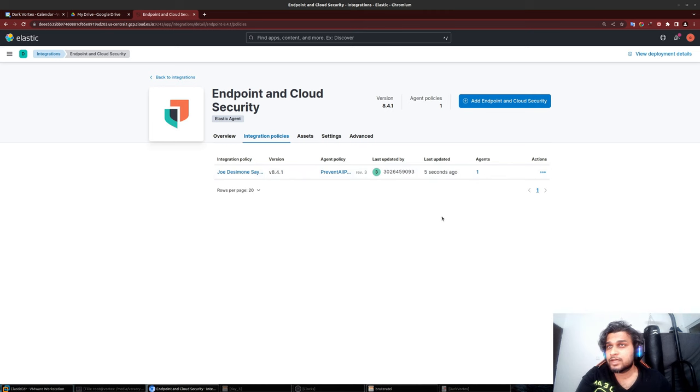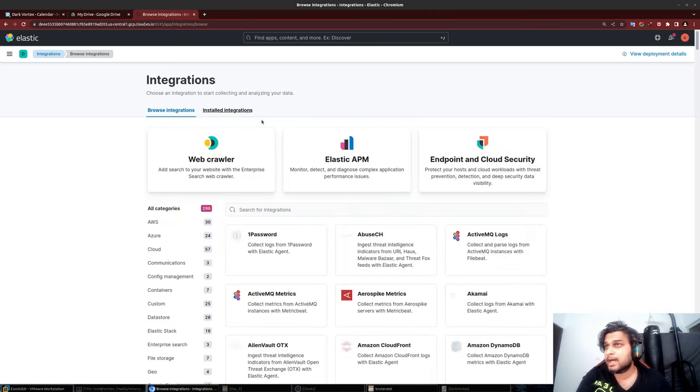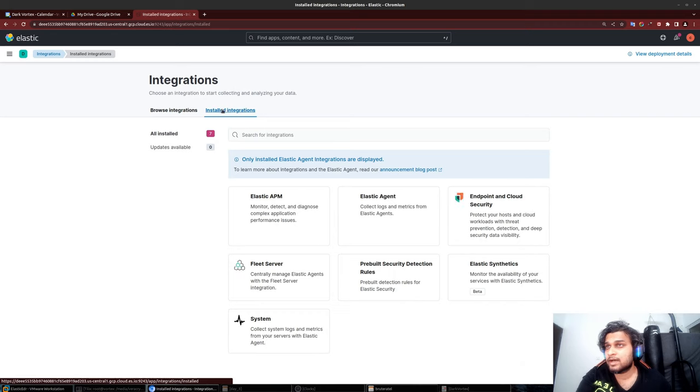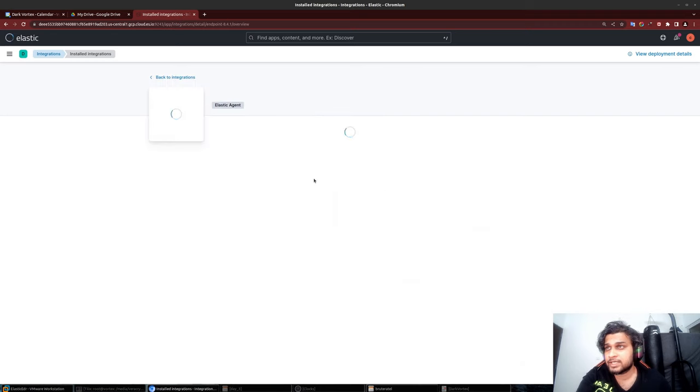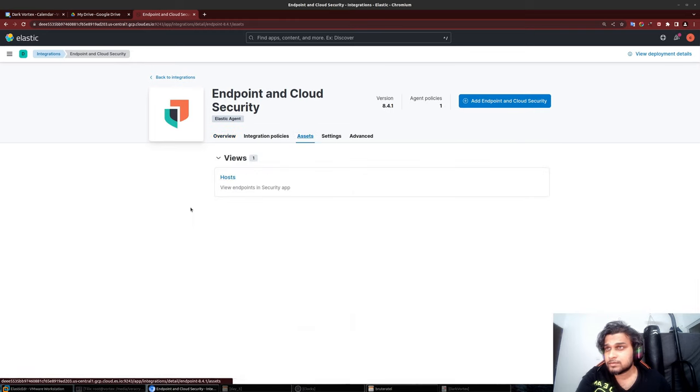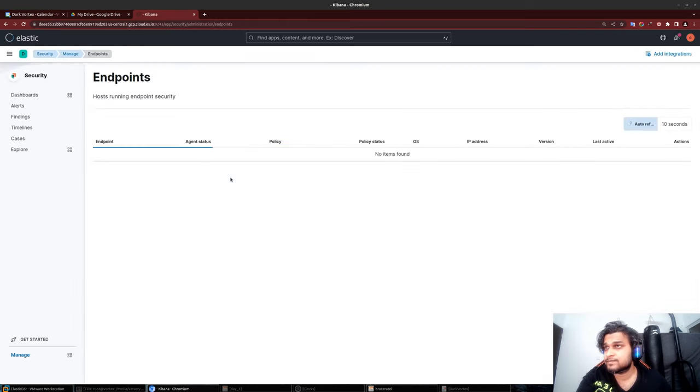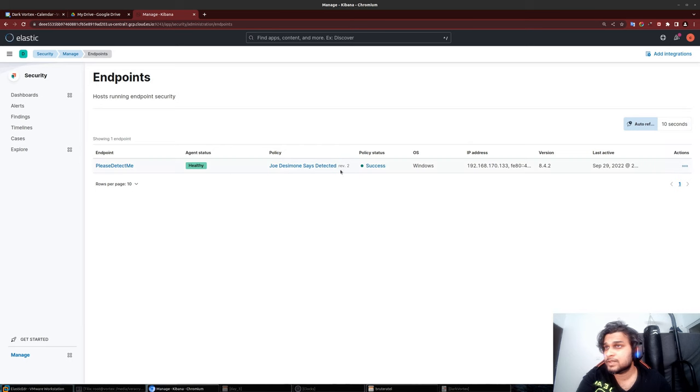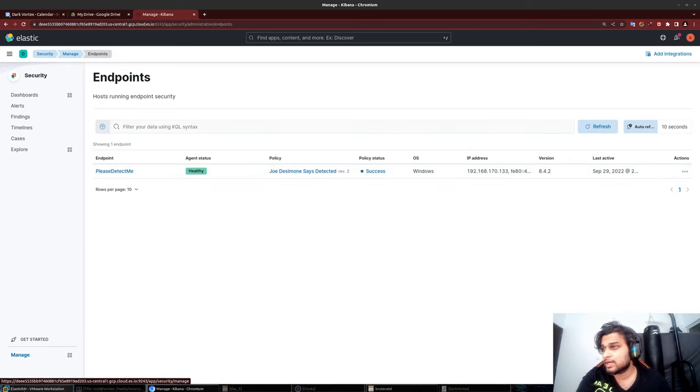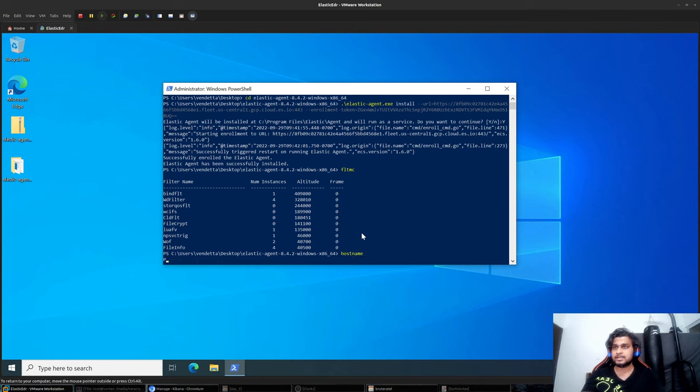I'll register it as an antivirus as well and override Windows Defender. We should be able to see our installed agent. And yep, as you can see we have our host called 'Please Detect Me,' which is basically our host here.